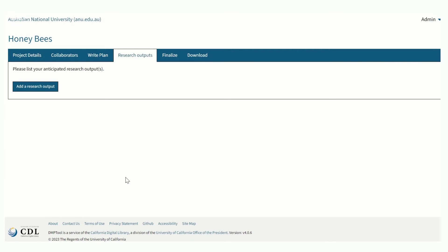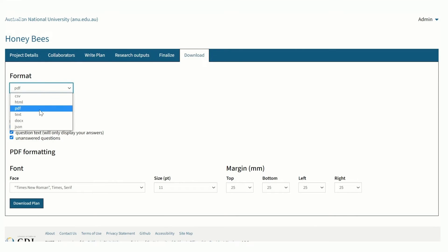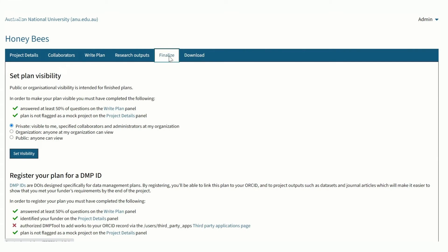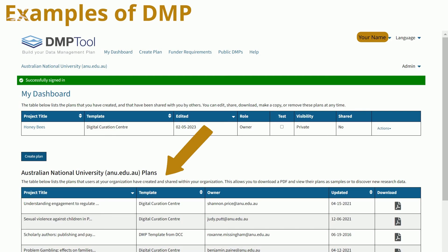The Research Output tab lists your anticipated research output. The Download tab allows you to select the Docx format so you can download it into Word for further editing. In the Finalise and Publish tab, provided you have answered at least 50% of the questions, you can publish your plan privately for ANU users only or publicly. You can also register your plan for a DMP ID, which will allow you to link your DMP to your ORCID record.